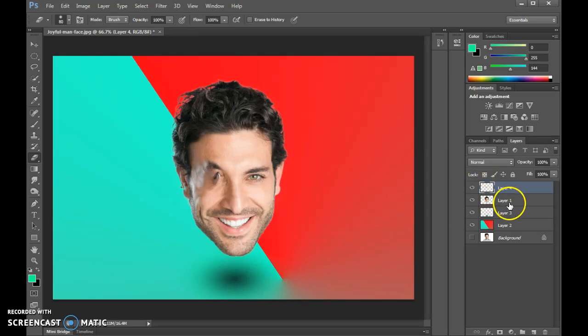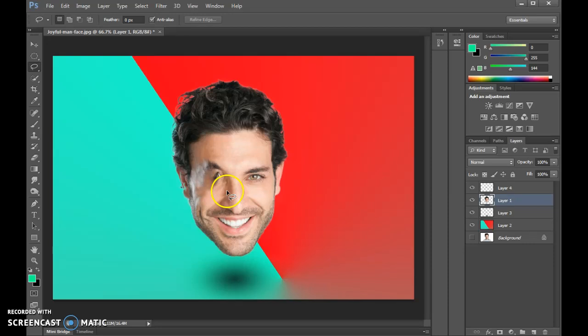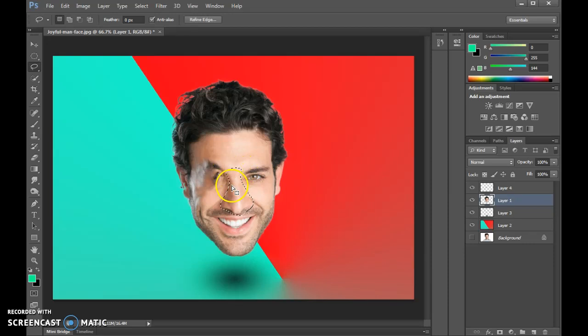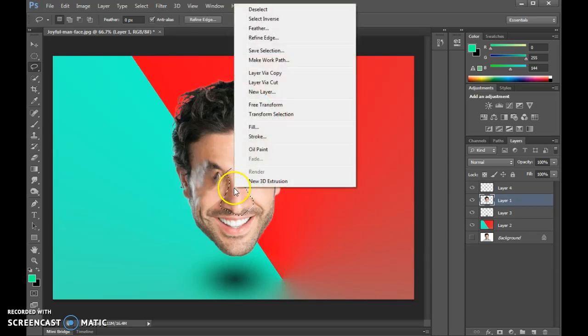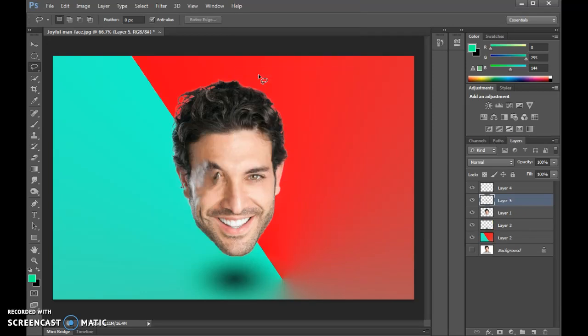Let's go back to the face layer because we're going to select a different area and work with that in a slightly different way. Go to the lasso tool again. Why don't we work with just the nose. I'm going to drag a little selection right around the nose here. It doesn't have to be perfect. Right-click, layer via copy.